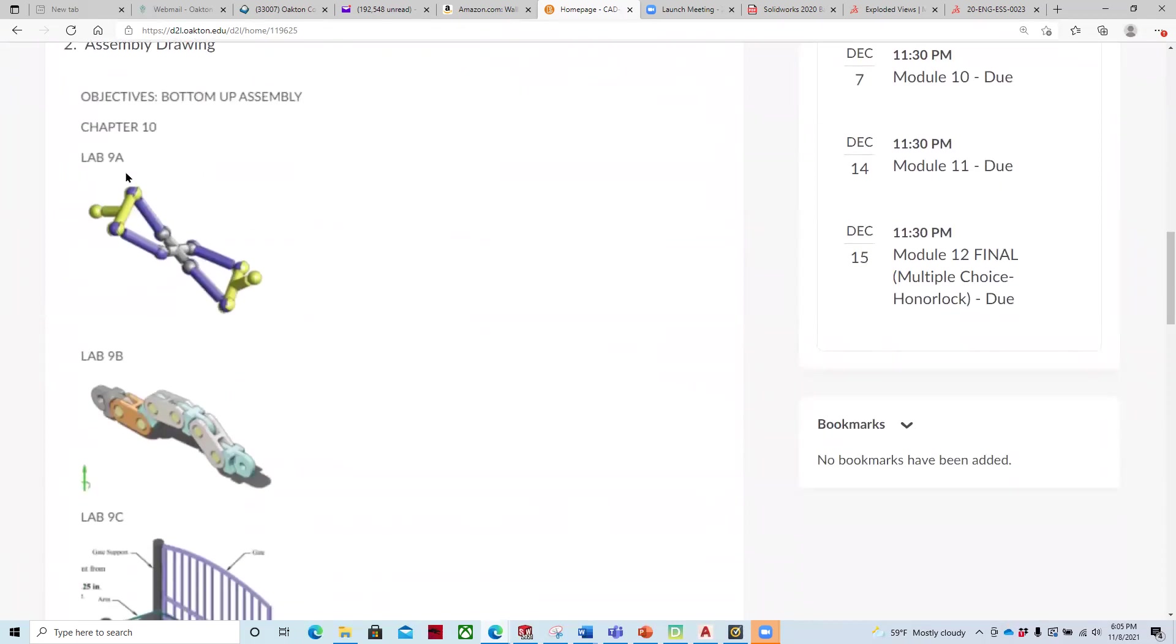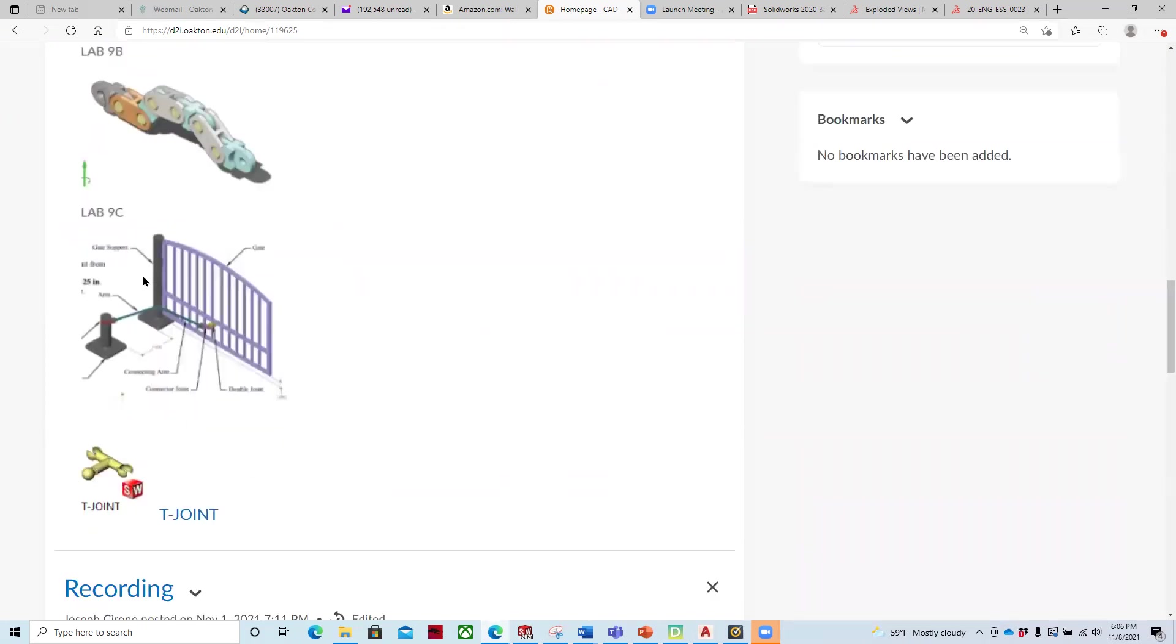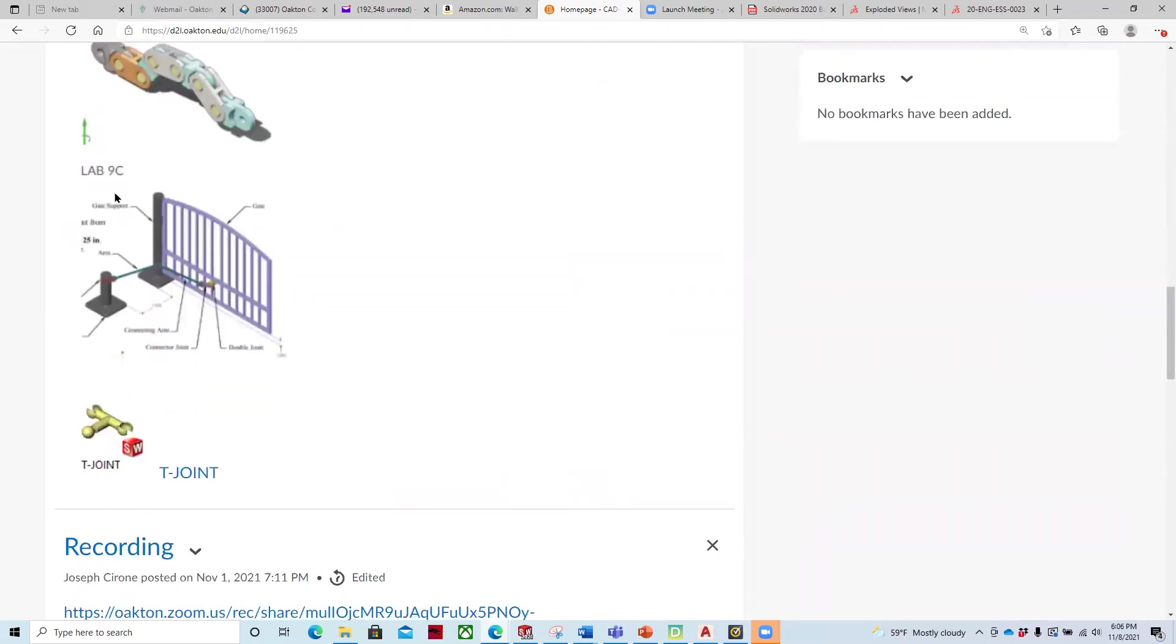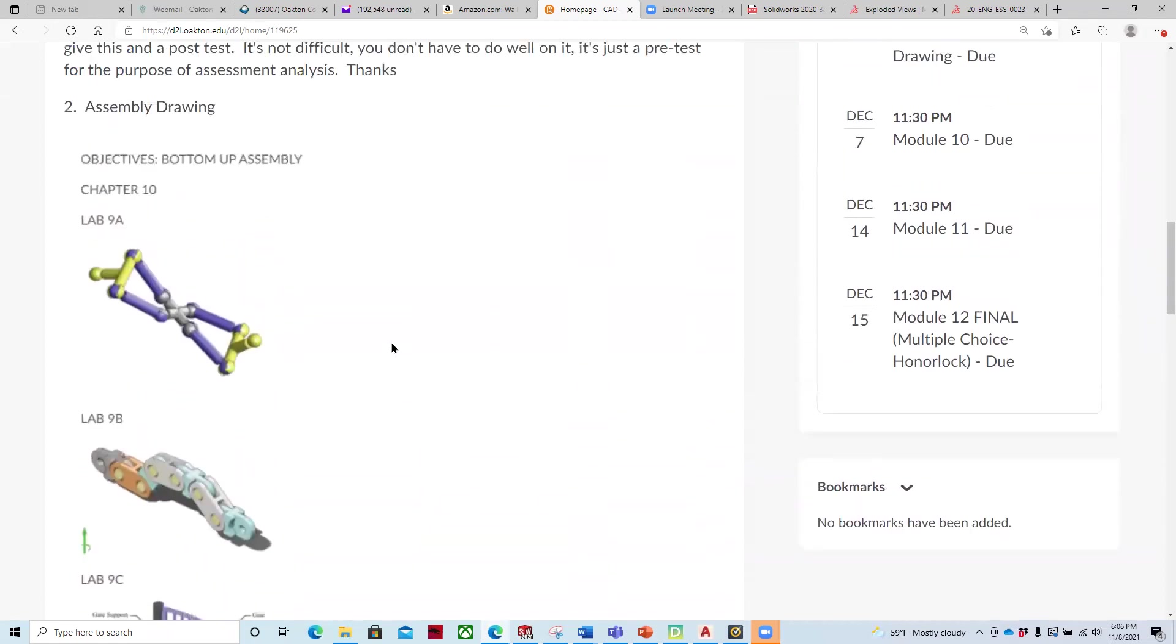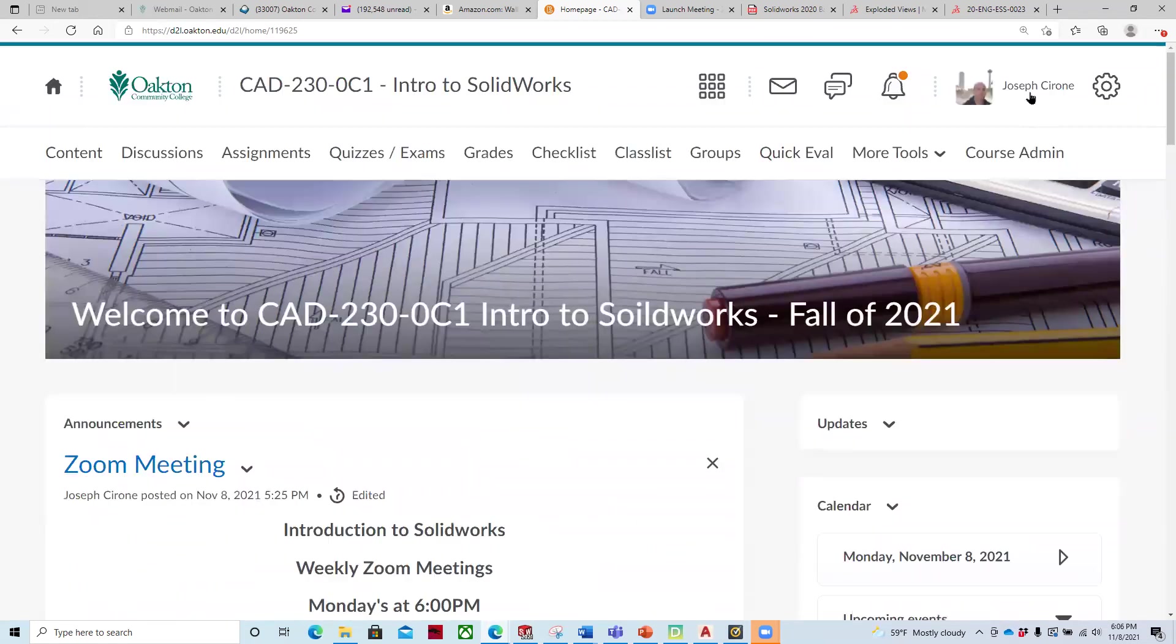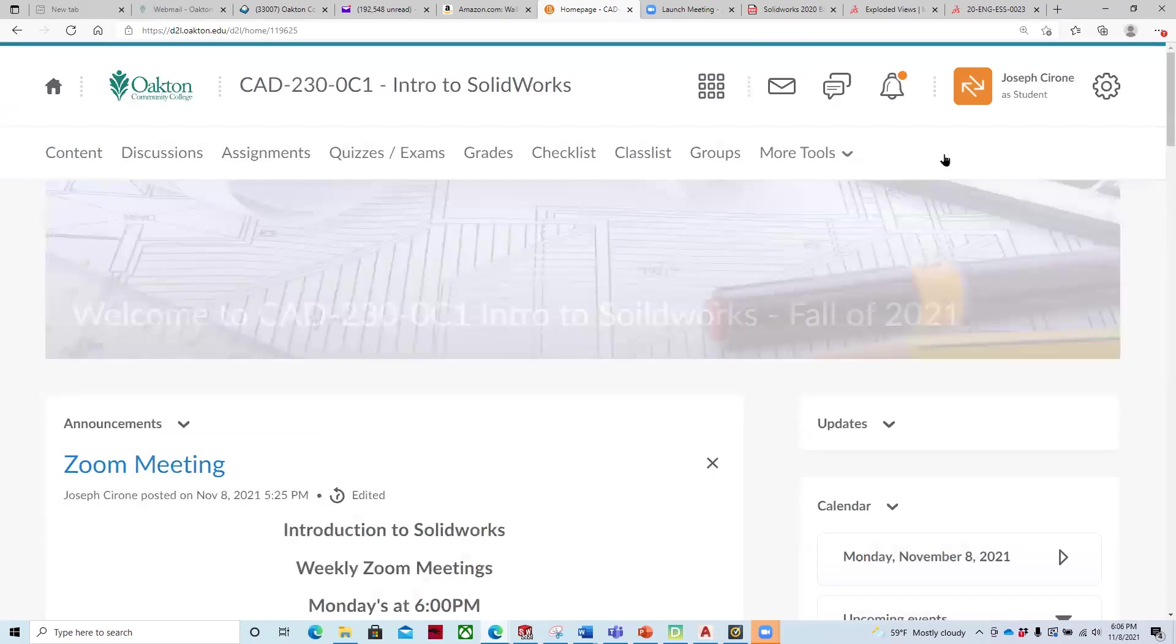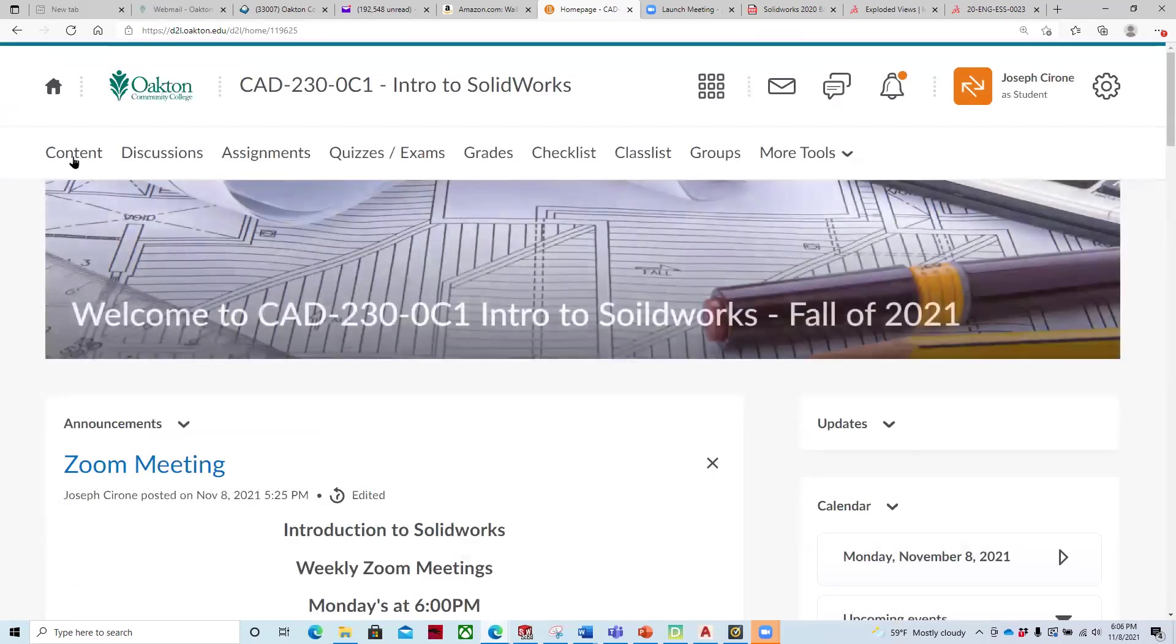Lab 9A is this first assembly, and it's this bottom-up drawing technique. Lab 9B is some other components that we've worked with in Lab 9C. And these files are available. I'm going to go back in as a student.